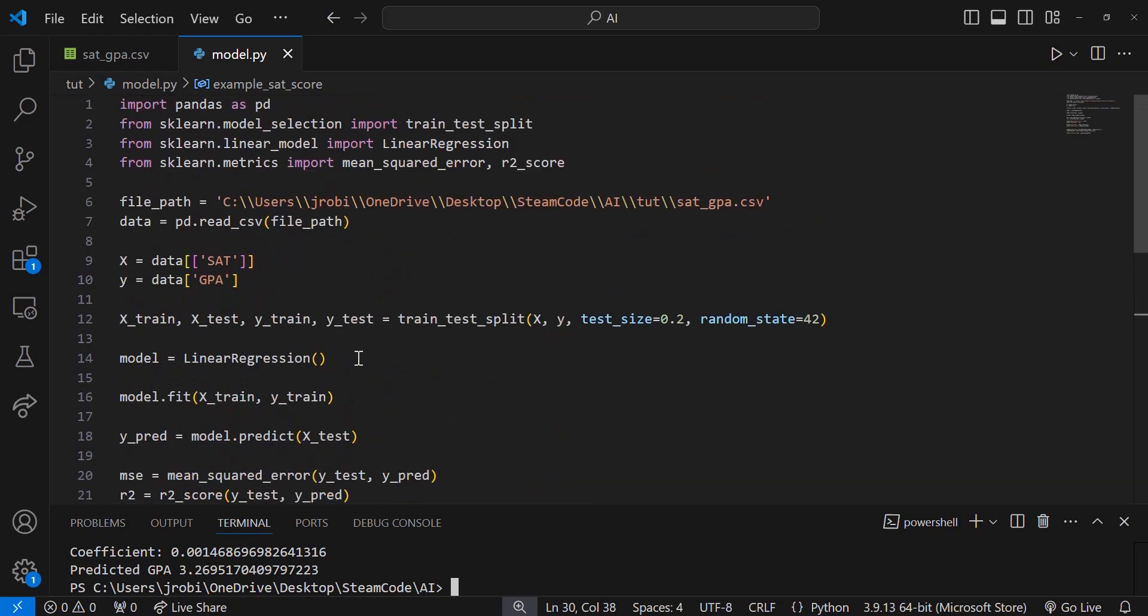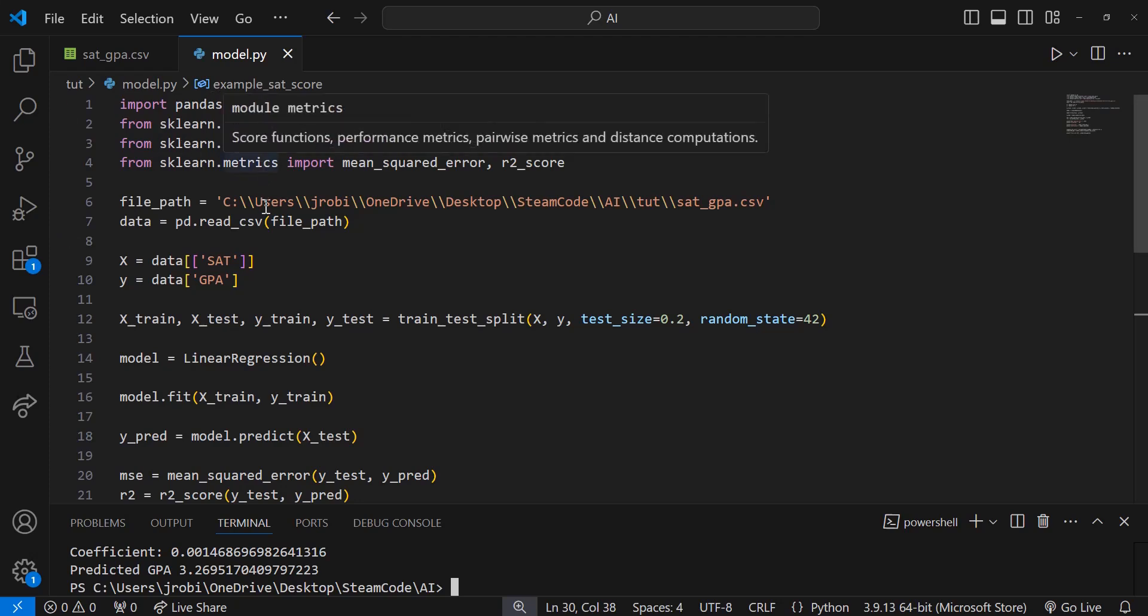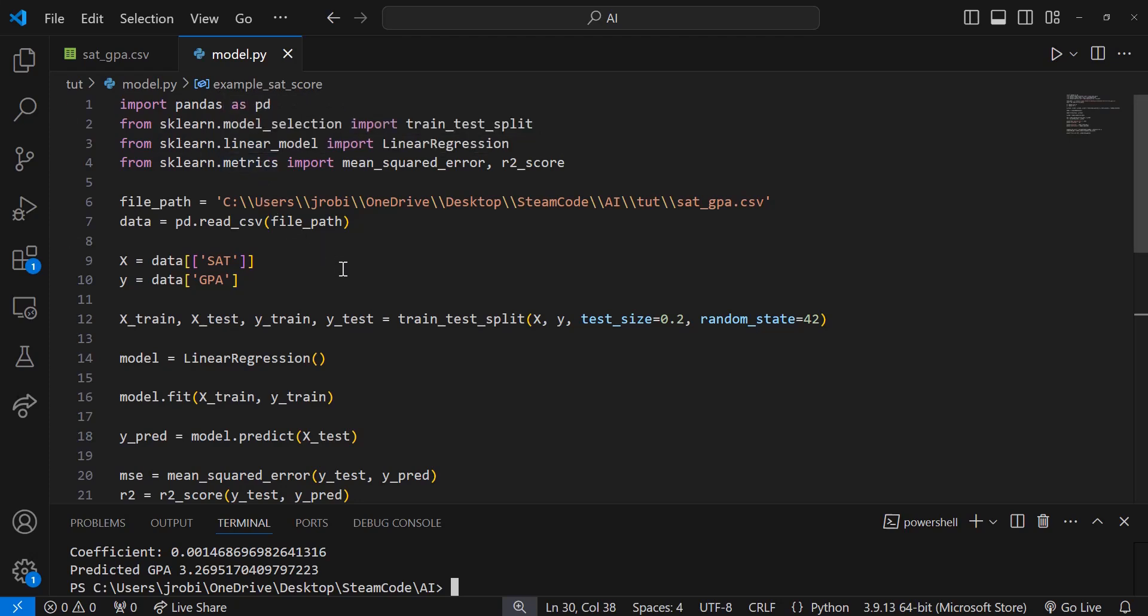The linear regression model is a very simple model type. In future videos, we can go over more complex model types, both classification and regression models. But this is just an introduction on how to get started with AI and machine learning creation using sklearn and pandas. If you enjoyed, please leave a like and subscribe. If you have any questions, feel free to leave them in the comment section. This has been Steam Code and I will see you in the next video. Thanks for watching.